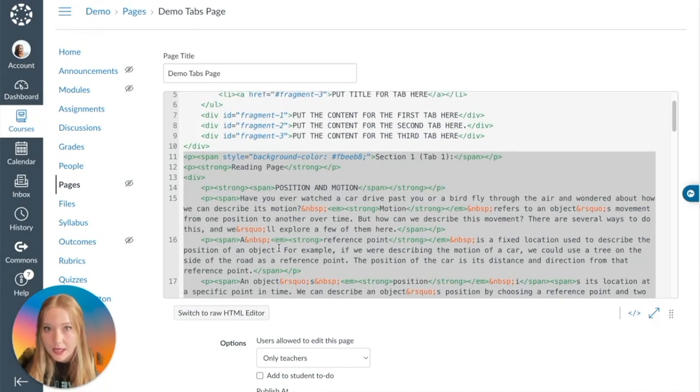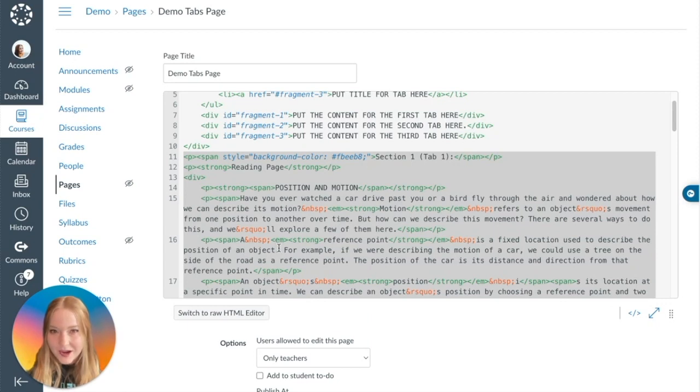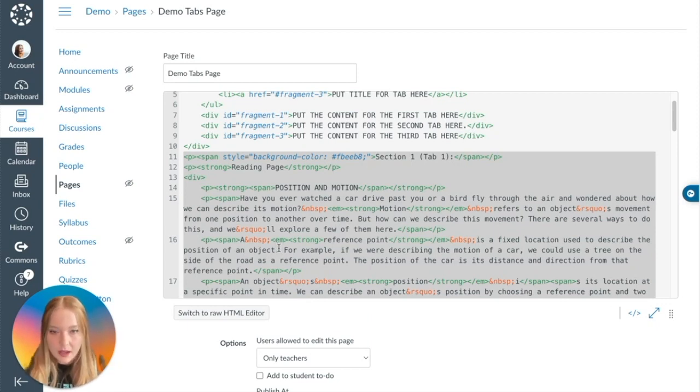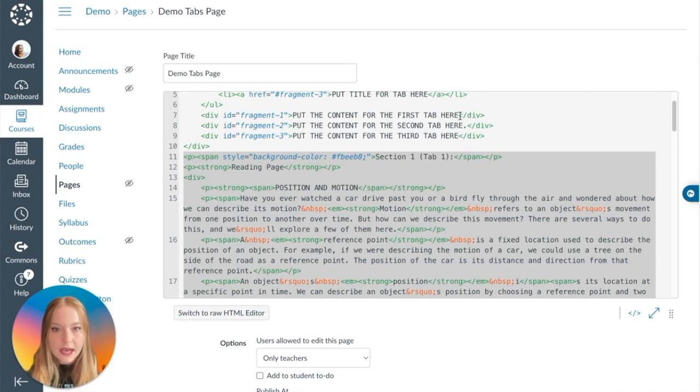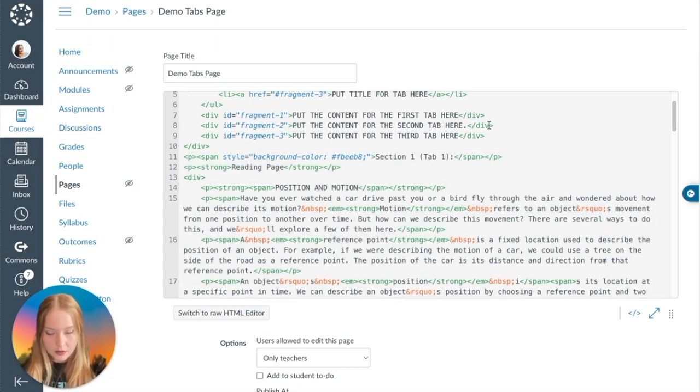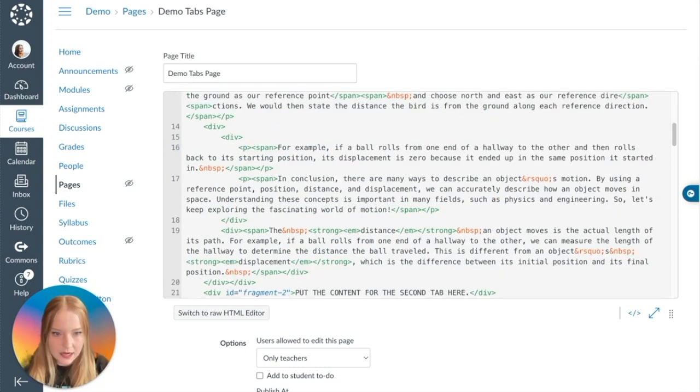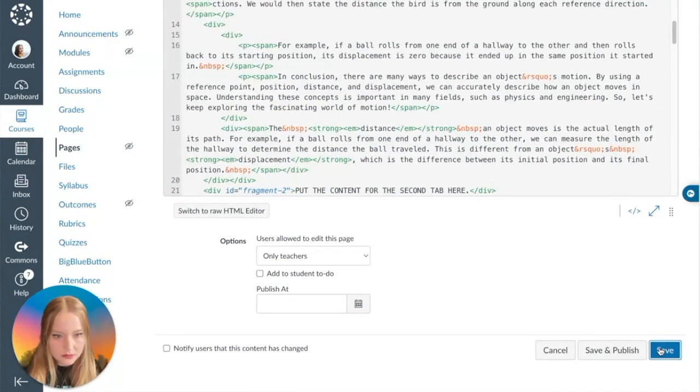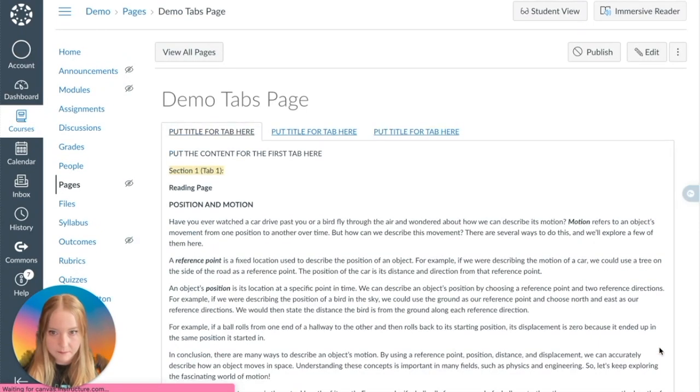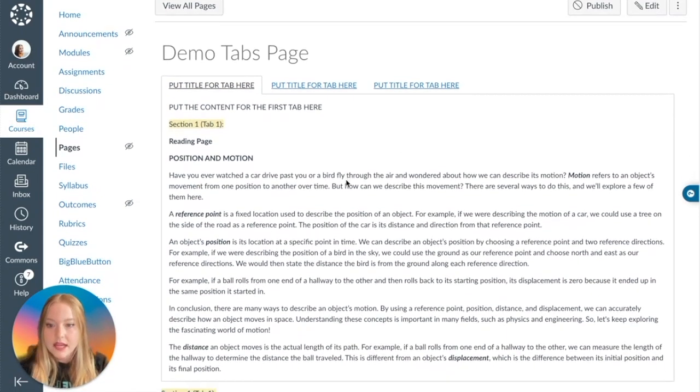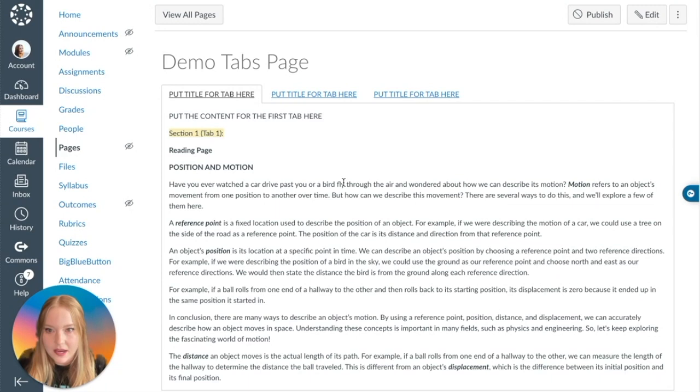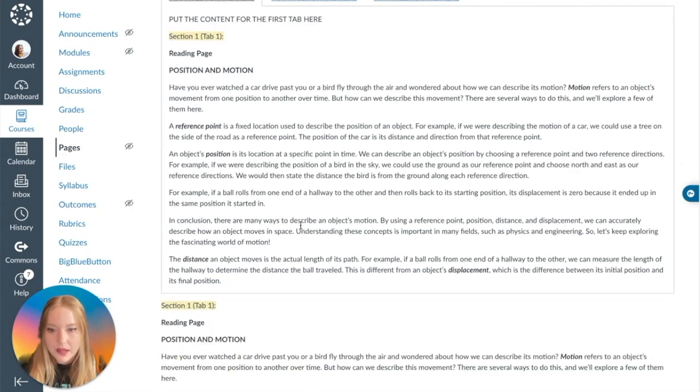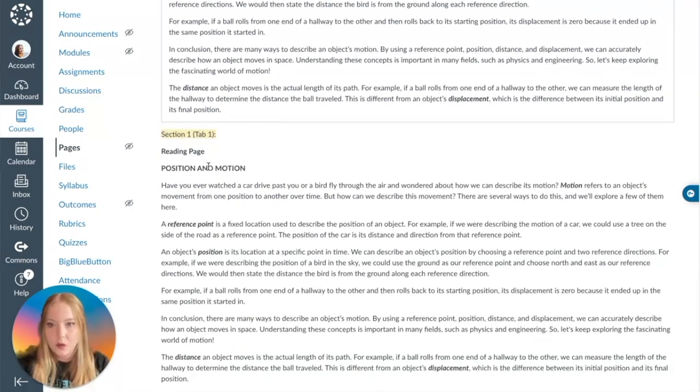And so now what I'm going to do is I'm actually going to copy it. I am not going to cut this yet because I want to make sure that everything I created is still there just in case I mess up. So now where it says 'put the content for this tab here,' we are going to right after here paste that in.